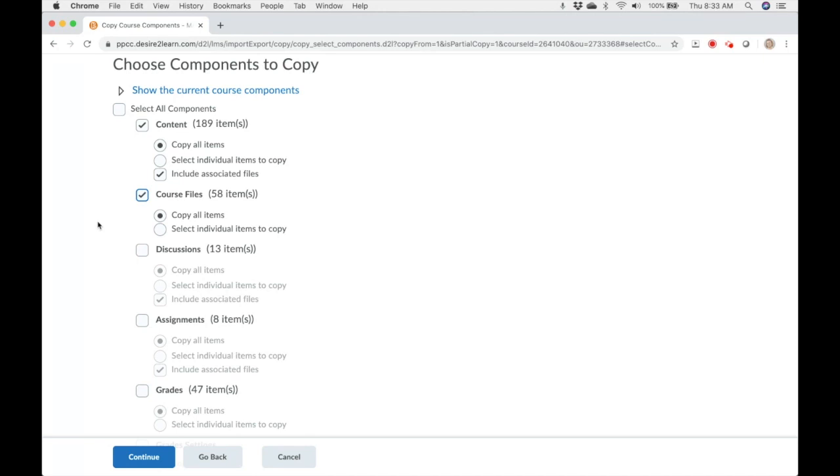Discussions includes the forum and the topic. It does not include any discussion posts that students or yourself may have made. Assignments are any assignments that you've created in the D2L course.